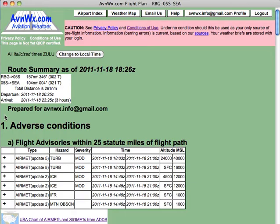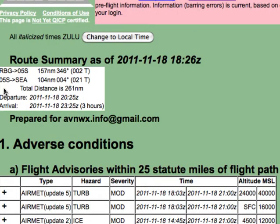At the top is some route summary information including your waypoints, distances, and magnetic and true bearings.